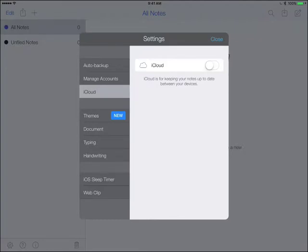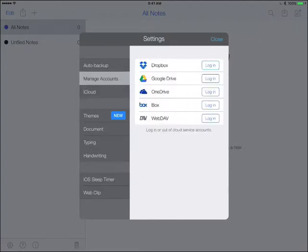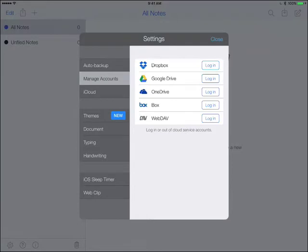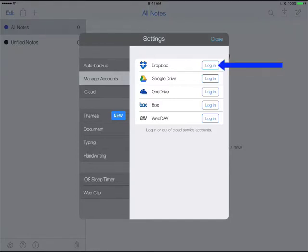So instead of choosing iCloud, choose Manage Accounts, and you'll see that you can choose from Dropbox, Google Drive, OneDrive, or Box to connect to. Again, this is going to be super easy if you have one of these cloud providers and you have their app already installed on your device. So we're going to go ahead and choose Dropbox.